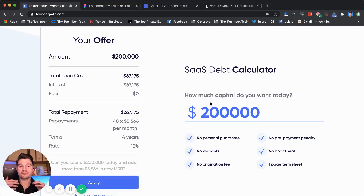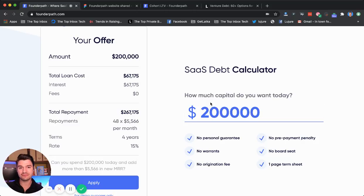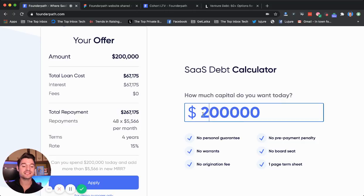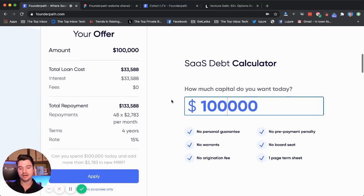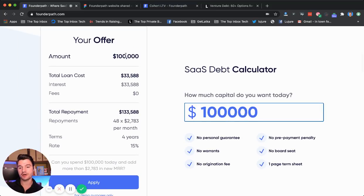You want to build a 4, 5, 10, 20 million dollar ARR SaaS company, live off the profits and the dividend and have a great free life — no board meetings, no investors. So let's say you want a hundred thousand dollars. You can just go to FounderPath.com right now, put in a hundred thousand dollars and check this out.